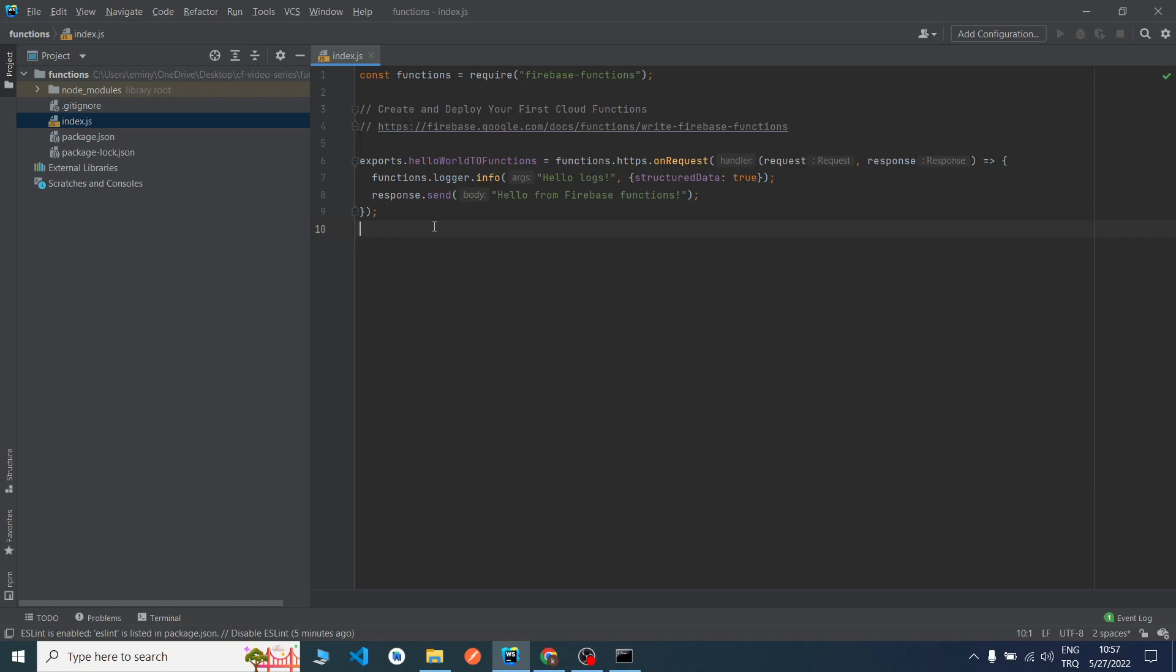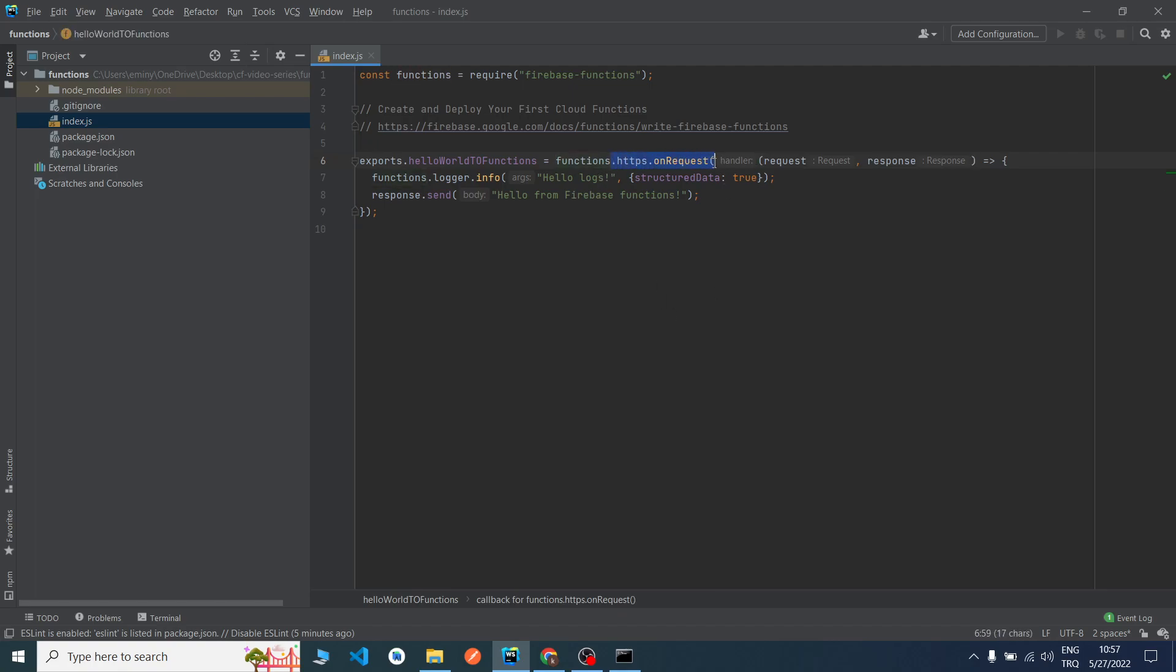In the other videos we will talk about Firestore triggers, HTTP requests, on request, on calls, and we will talk about webhooks, we will talk about Pub/Sub operations. Thanks for this video.